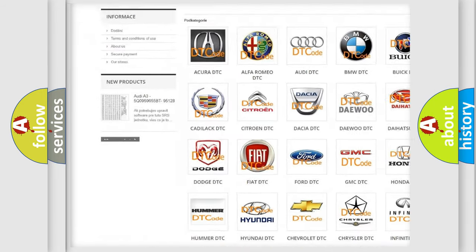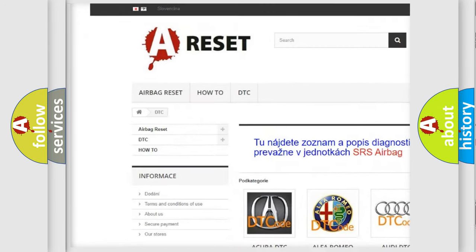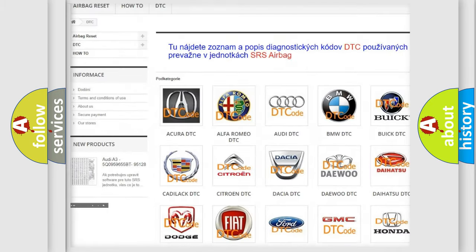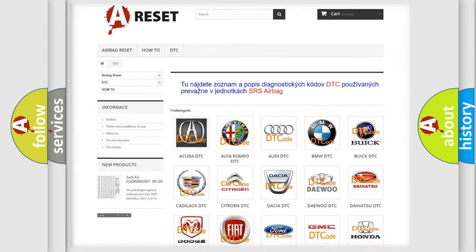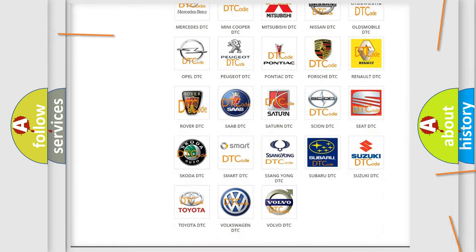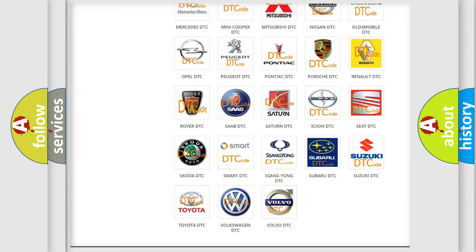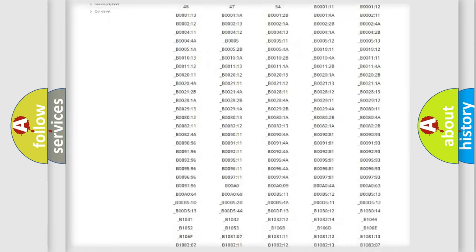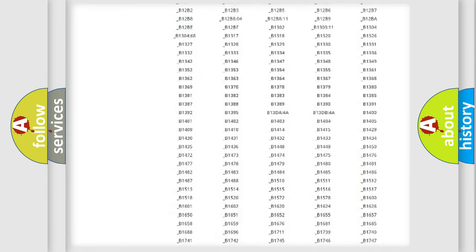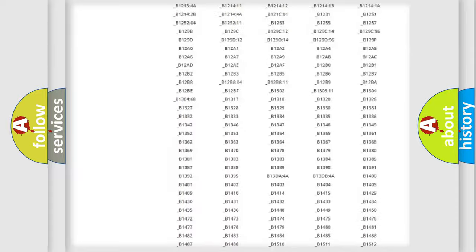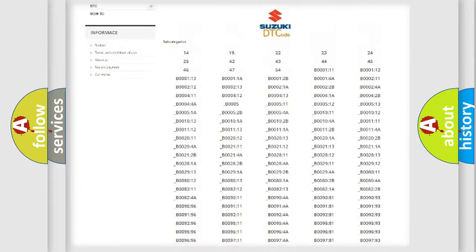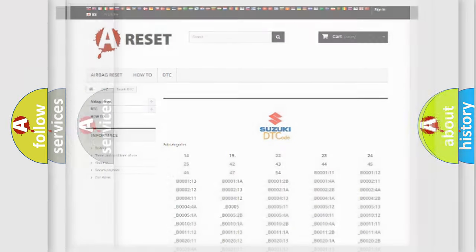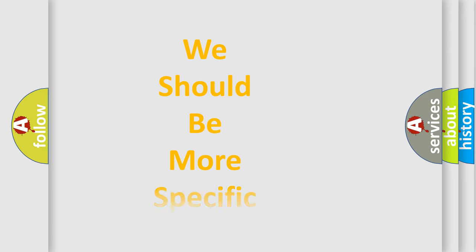Our website airbagreset.sk produces useful videos for you. You do not have to go through the OBD2 protocol to know how to troubleshoot any car breakdown. You will find all the diagnostic codes that can be diagnosed in Suzuki vehicles, plus many other useful things.